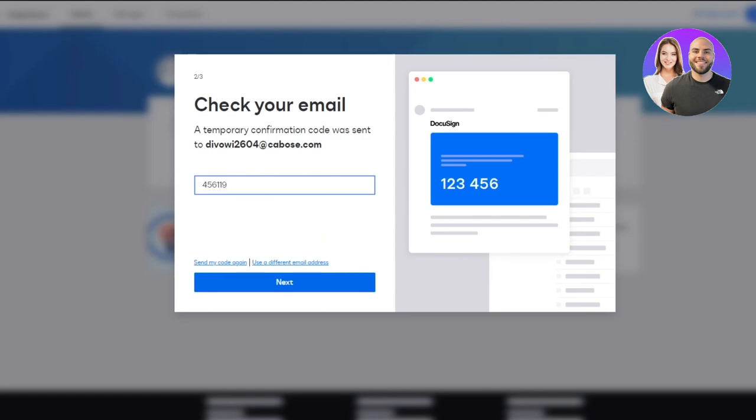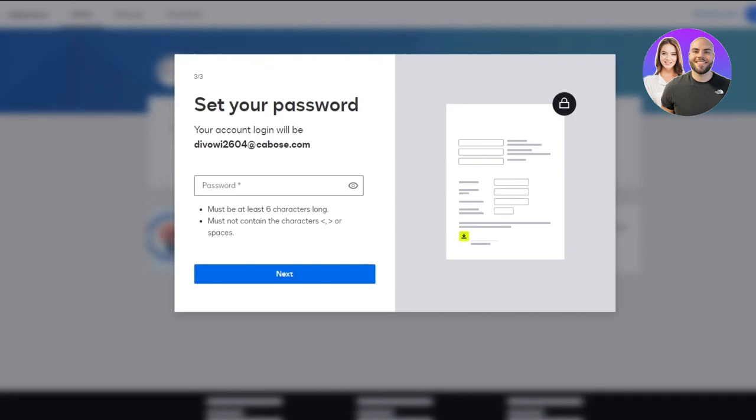Now it's going to ask you your password. So I'm just going to go ahead and enter the password and click on Next. Now once you click on Next over here, what's going to happen is that your account is going to be initiated and created.